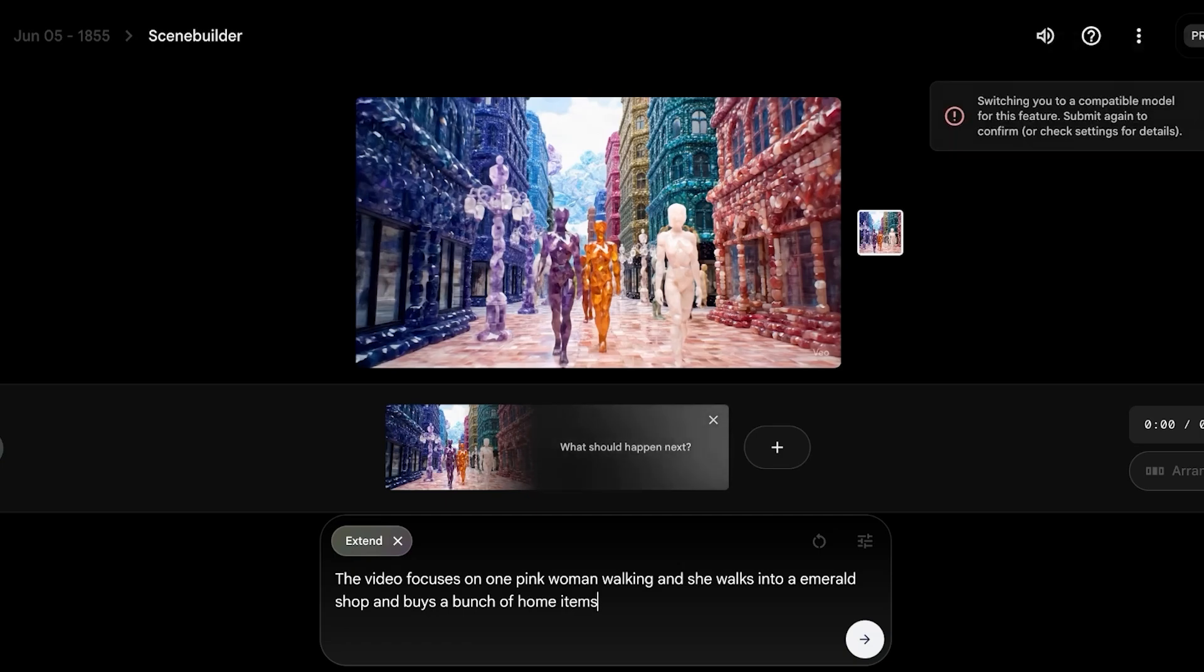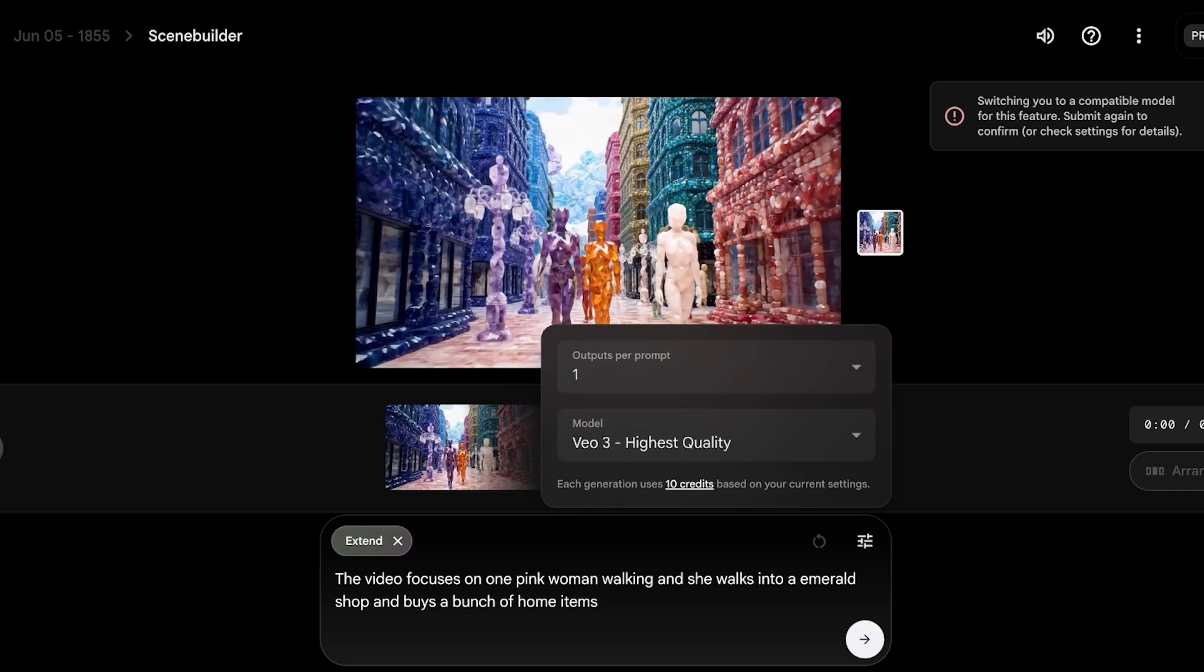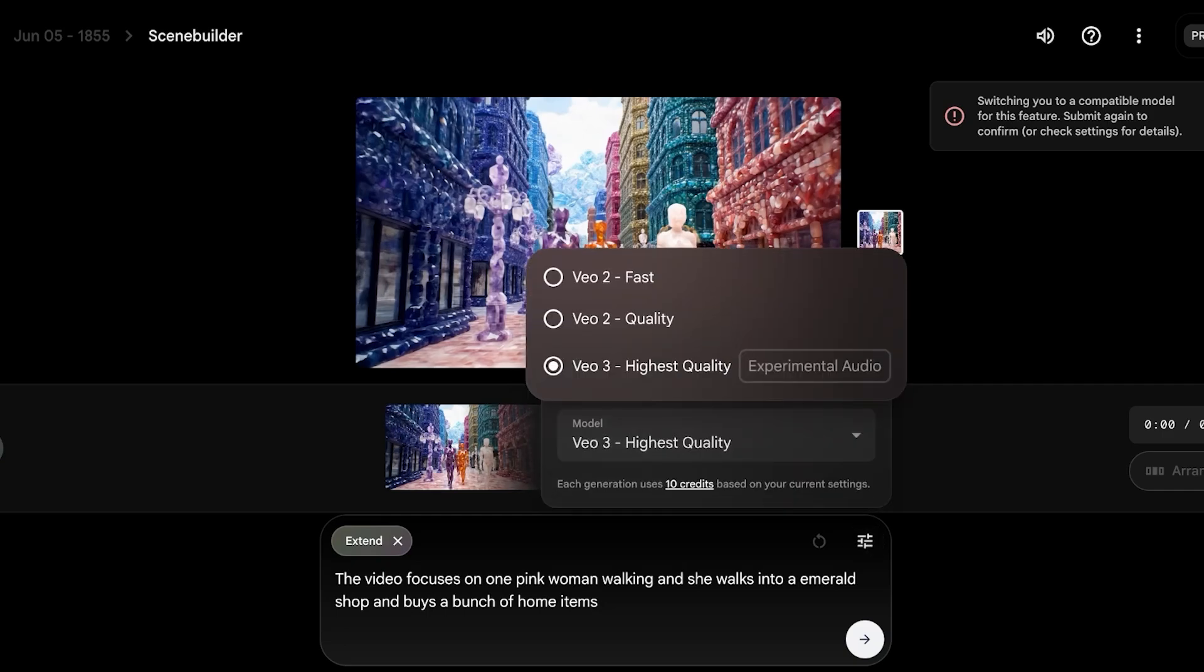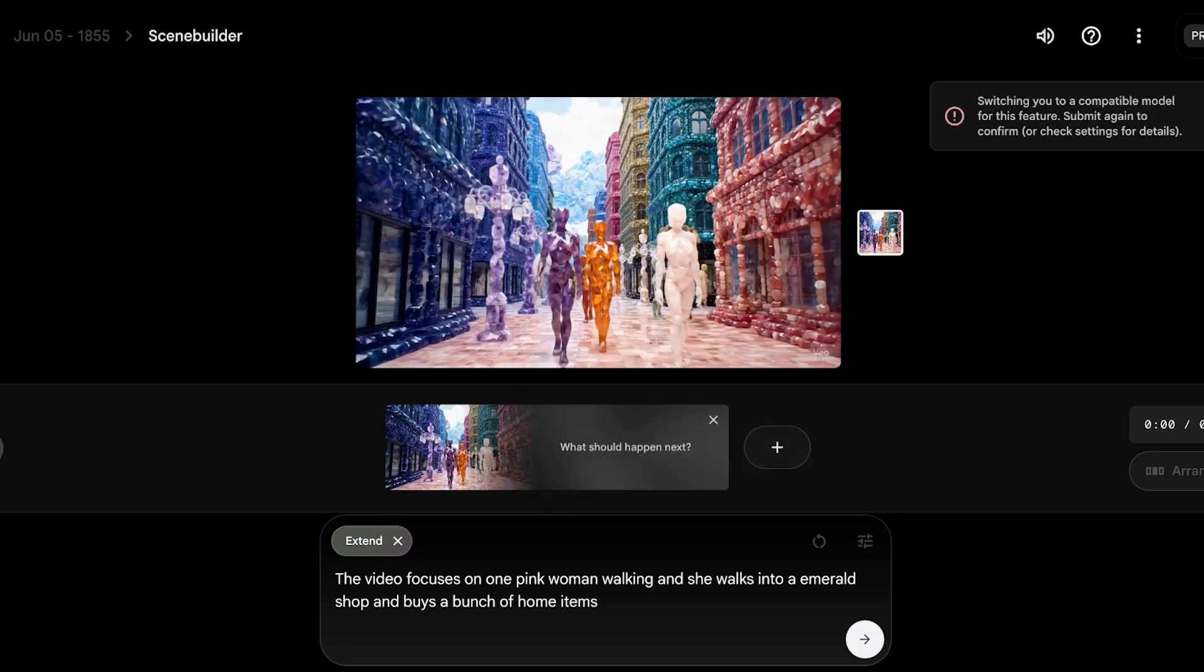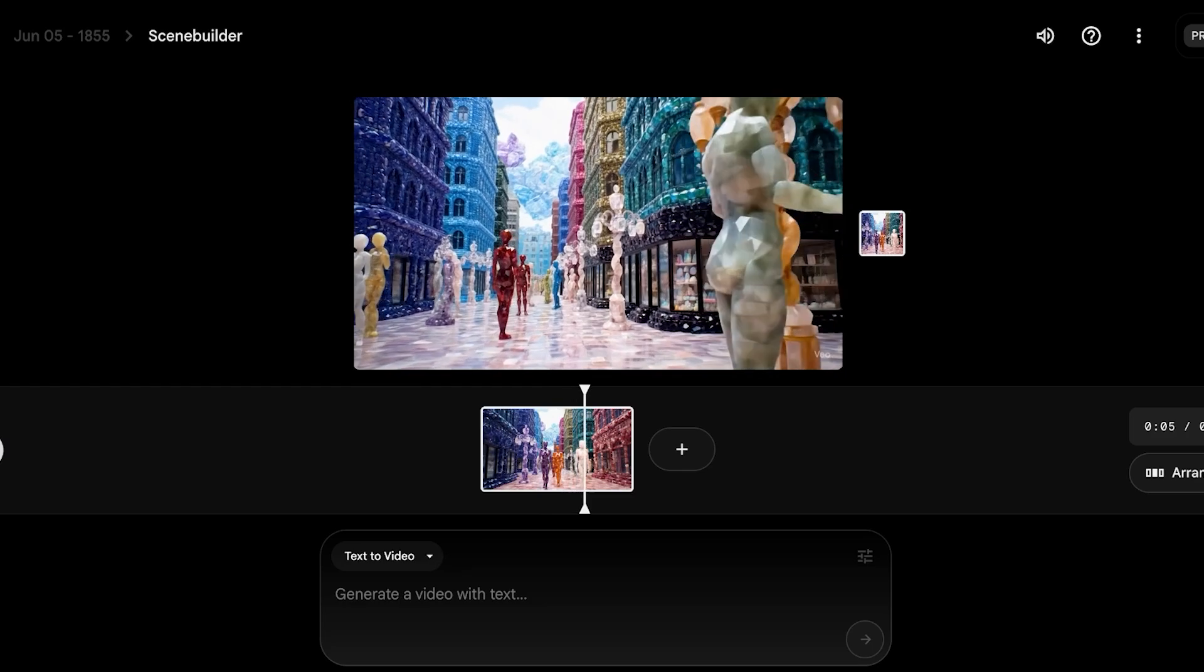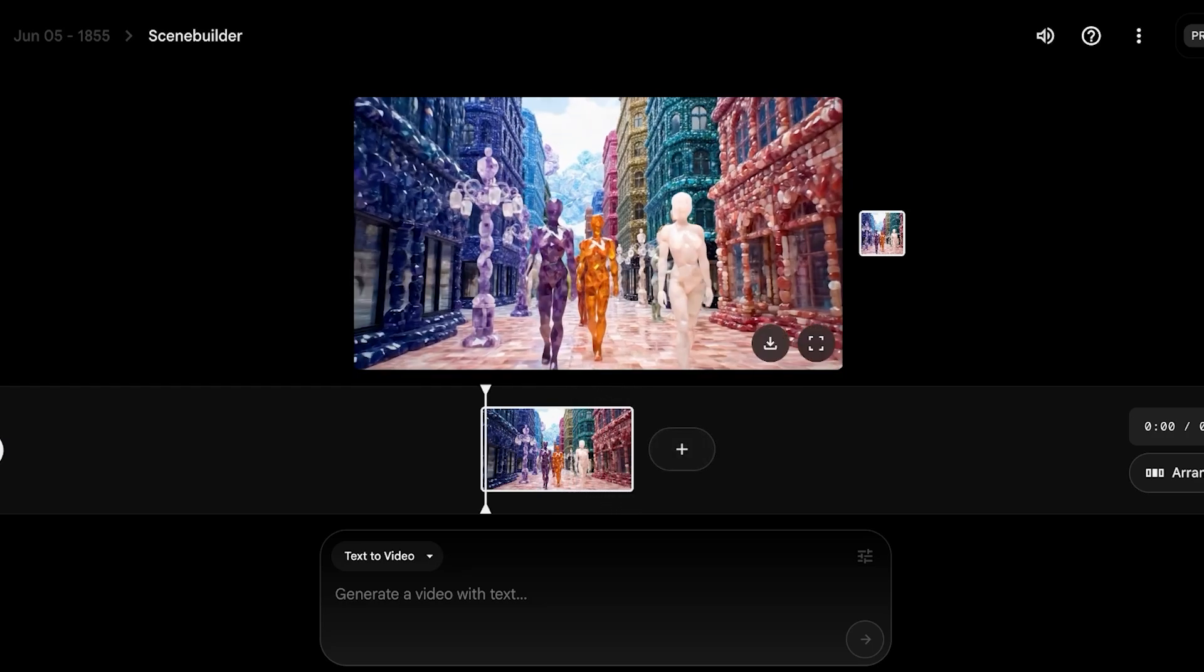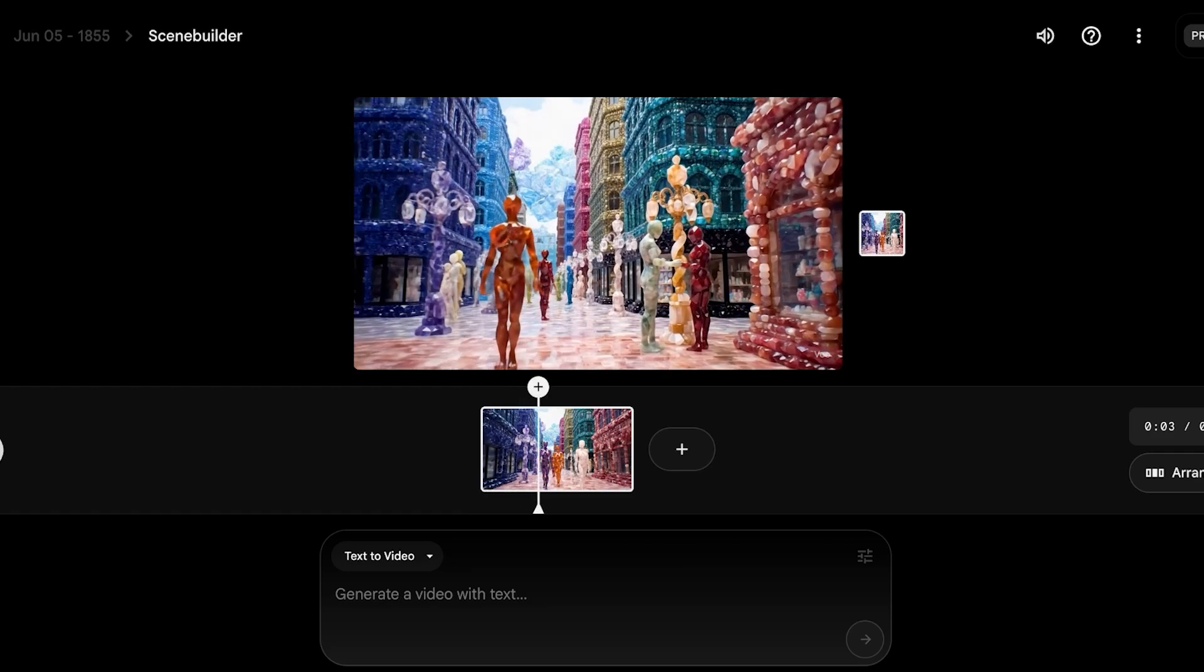From here, we're going to select the model. And again, we're going to have to go with VO3. Now, when you select VO2 as your first model, you can use it. But when you have VO3 as the first model, you can't extend the scene without using VO3. So we're going to fill in our prompt and wait for the video to be generated. Now, from here, our extended scene has been generated. So let's take a look. From here, it should be focusing on one person. But from here, we can generate our next scene, so on and so forth.